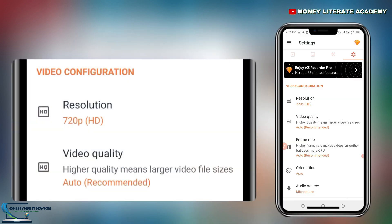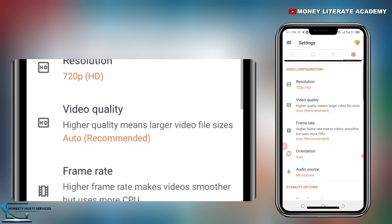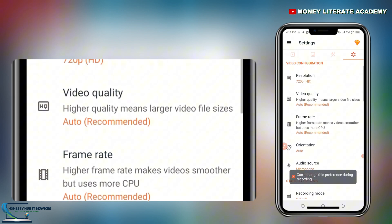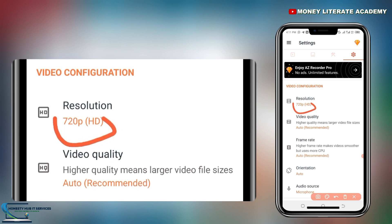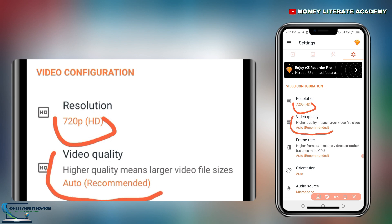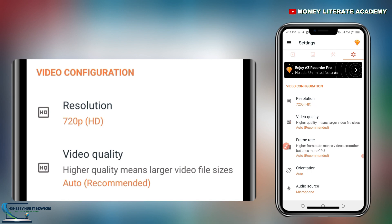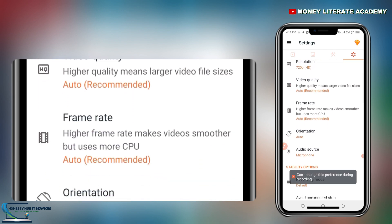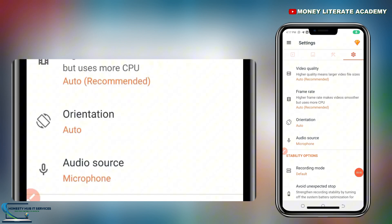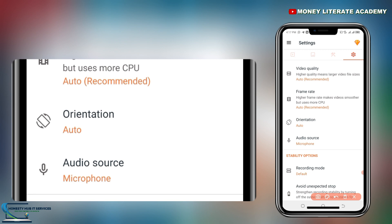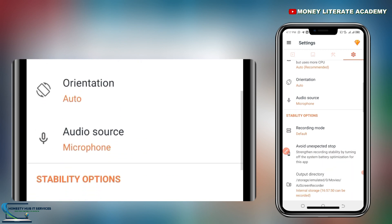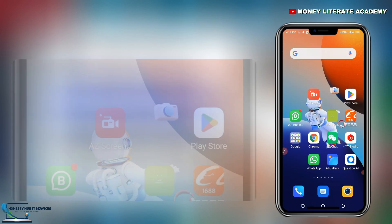When you go to Settings, you'll see Resolution — the normal resolution for video is 720p. You also have Video Quality; you can leave it at auto. We also have Frame Rate, and Orientation — if you want to rotate while recording, click on orientation. The next setting is Audio Source, which you can leave at microphone.